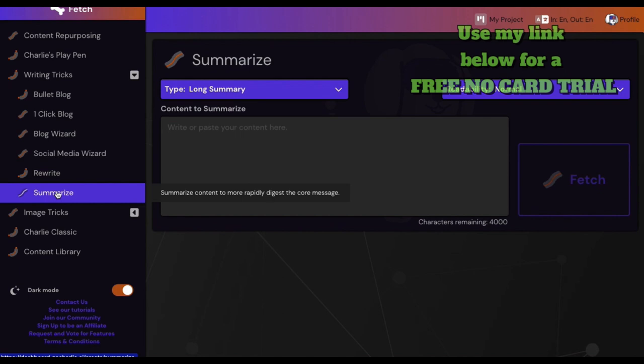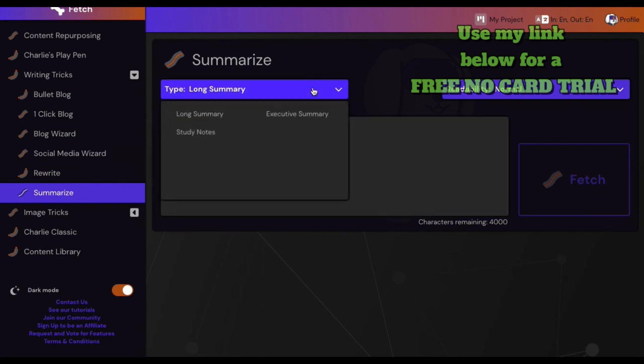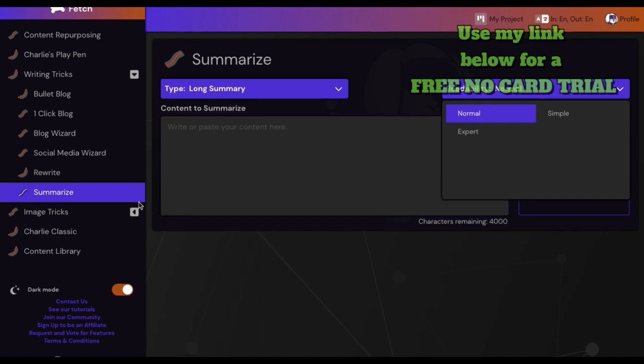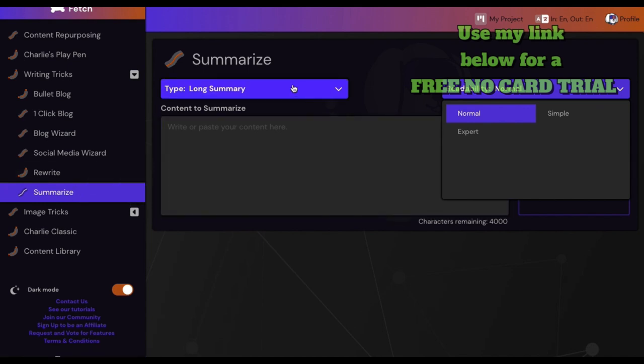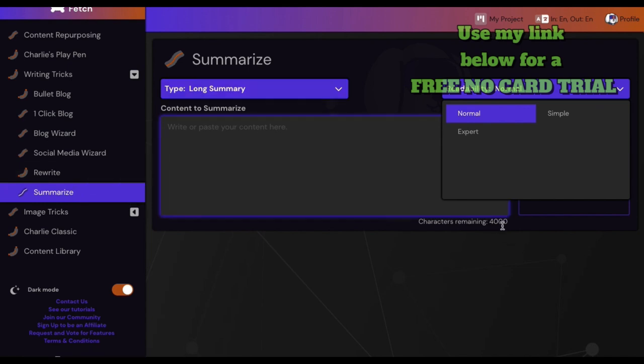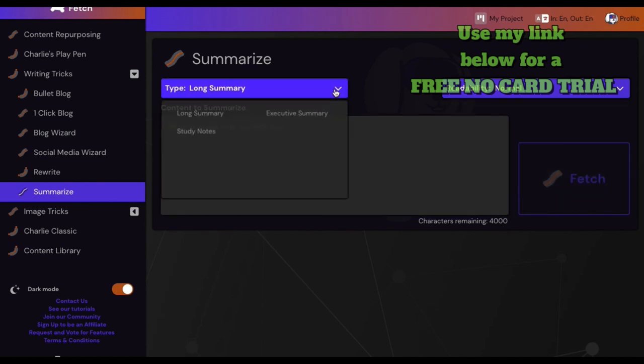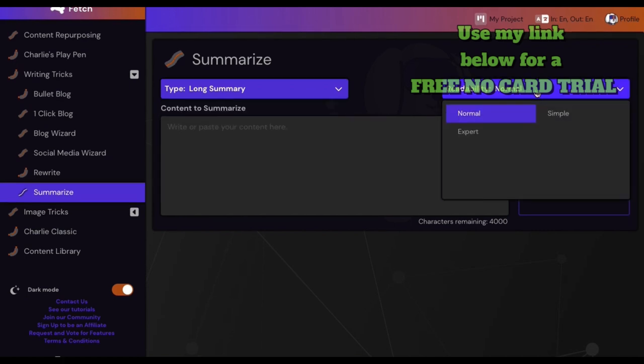And of course we summarize content so you can take your own content and make study notes, executive summaries. Then you can change it into the kind of readability: simple, expert, normal. Summarize right - you can take your content in there up to 4,000 characters. And then they can change it up: the long study, executive, readability.